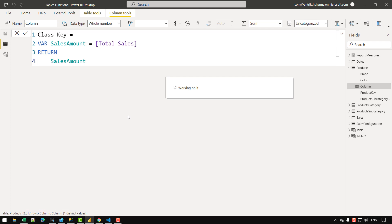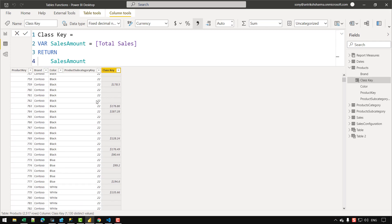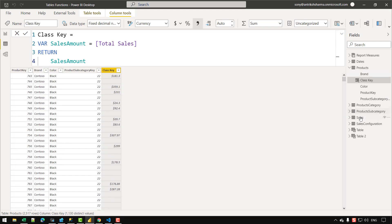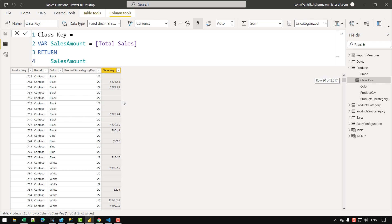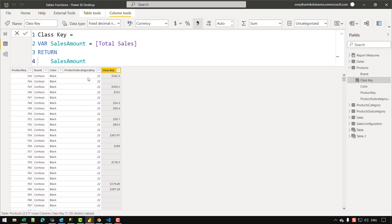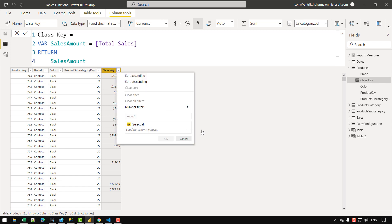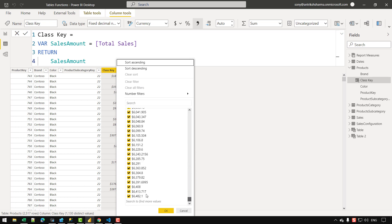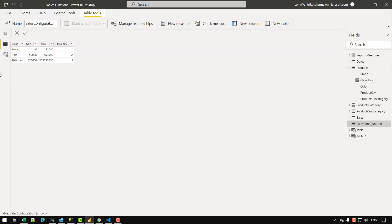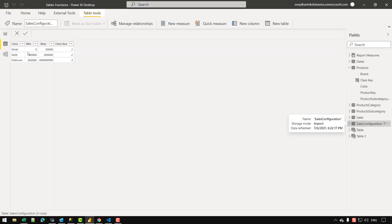For rows where there is a sales amount or a matching row in the sales table, we get the sales amount; other rows default to blank, meaning those products had no corresponding row in the sales table. The main problem, however, is that most of the sales amounts are actually falling between 0 and 50,000, so all products in the products table will get summarized into the silver class only — and that will not work for this example.